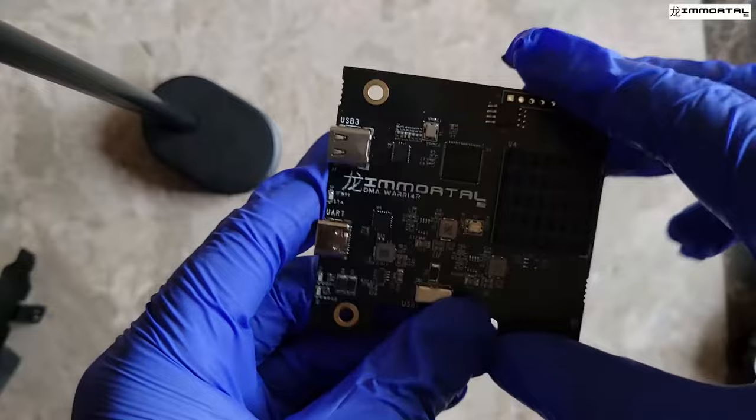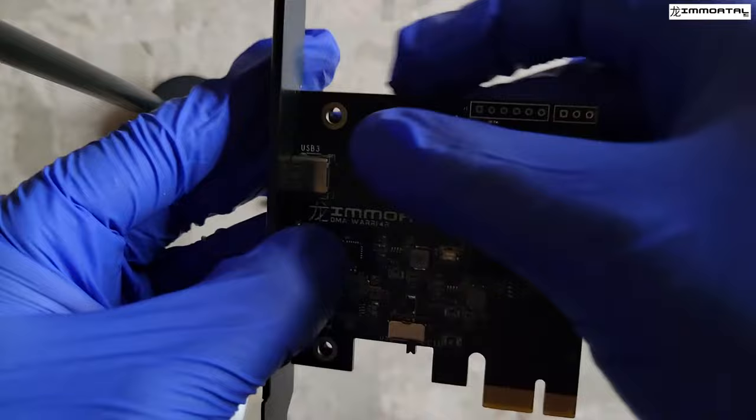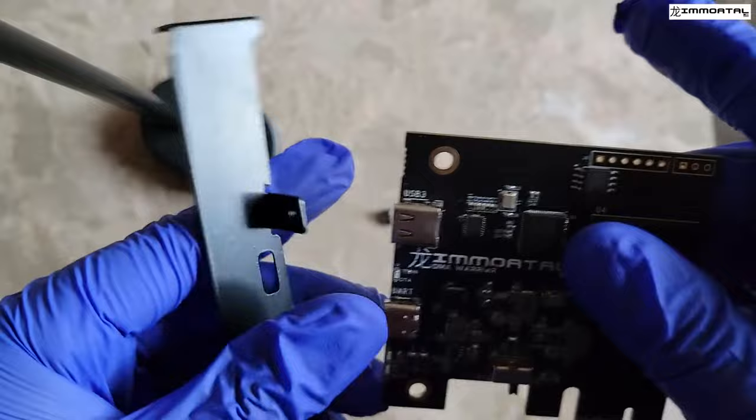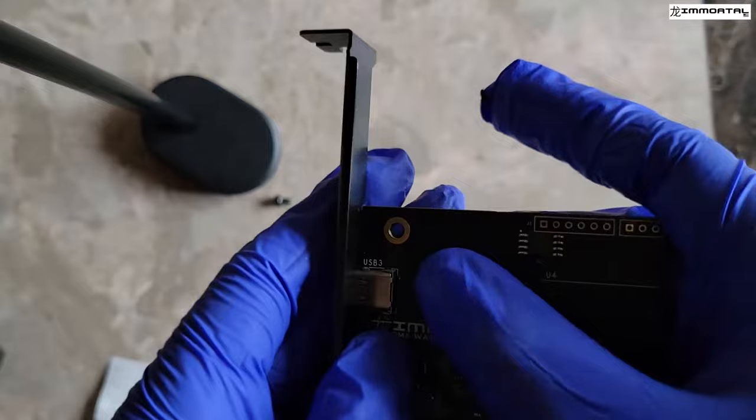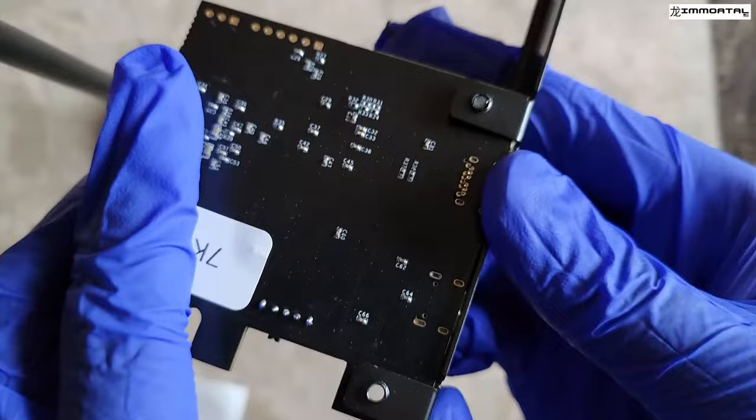Now you're going to install the PCI bracket onto the FPGA DMA device. Line up the PCI bracket with the FPGA DMA device. You will now screw in the device to the bracket. Make sure the USB C's are firmly and well connected.